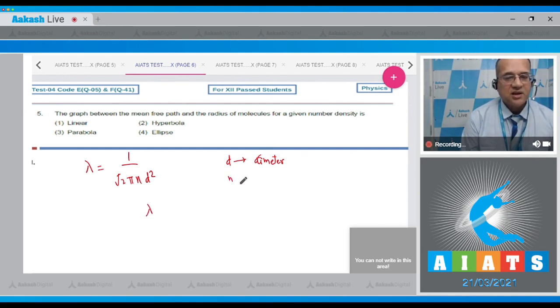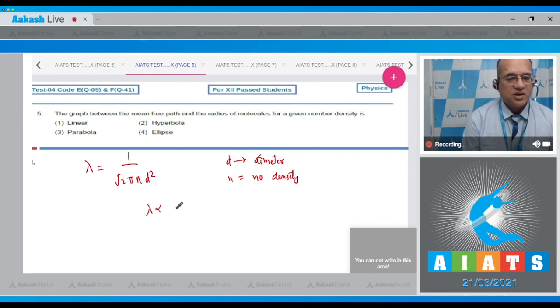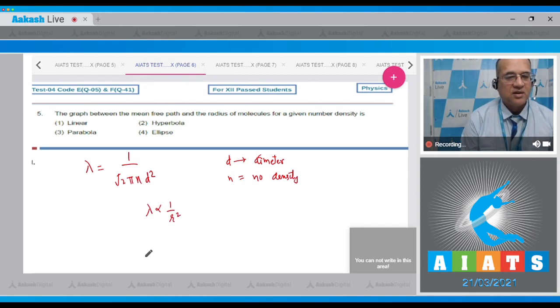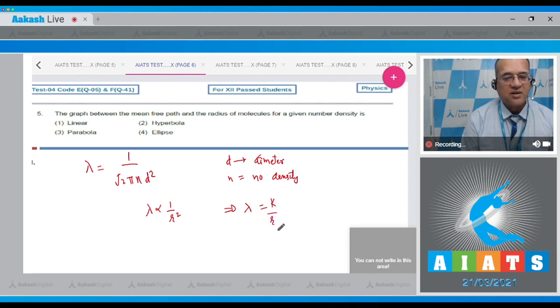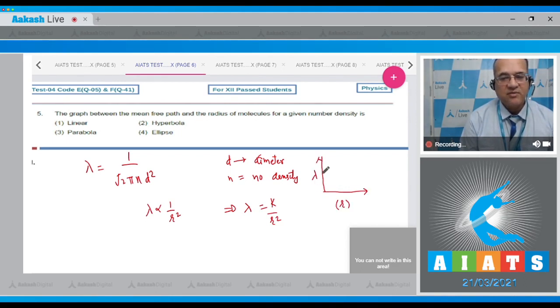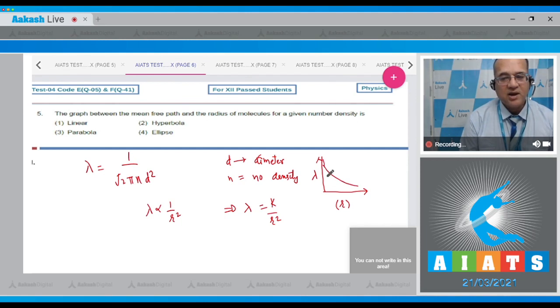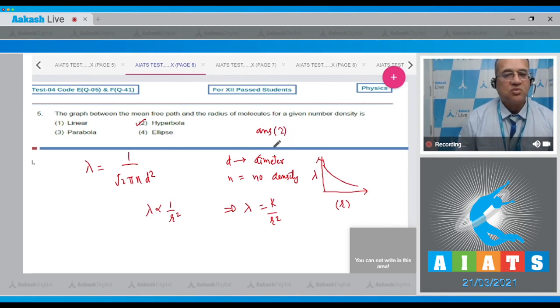n is the number density. This is inversely proportional to d square or inversely to r square. Now so I write that this lambda is equal to some k divided by r square. So graph between lambda and r would be lambda on this side and r on this side, the graph will be like this one which resembles the hyperbola. So answer to this question is option number two.